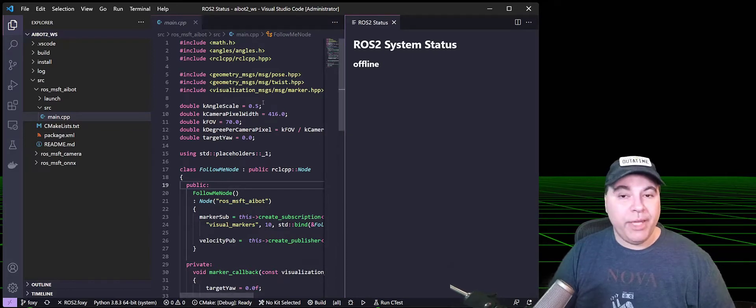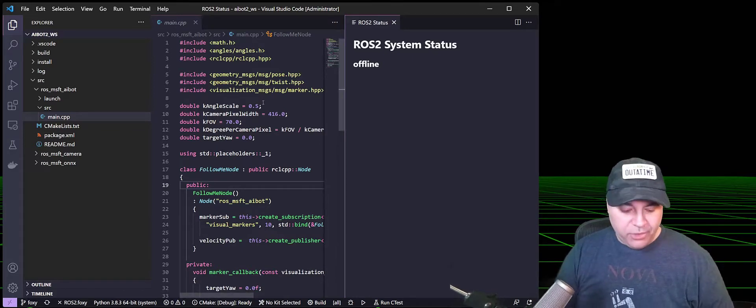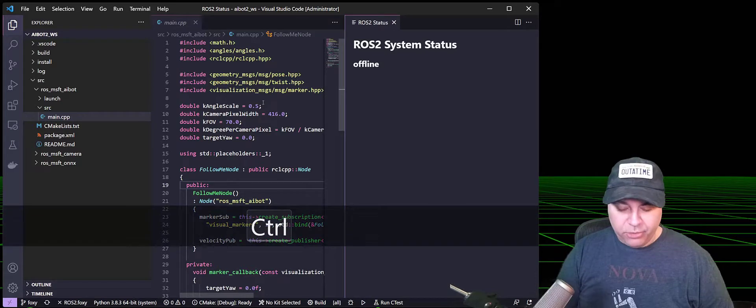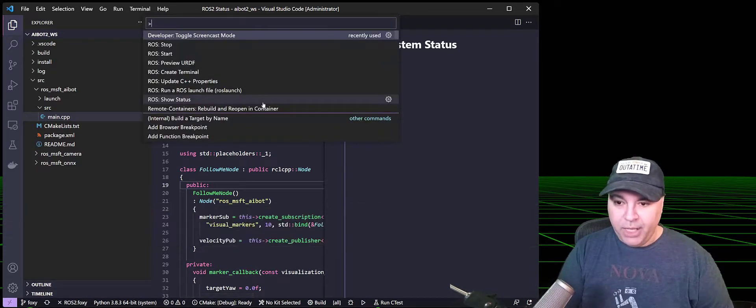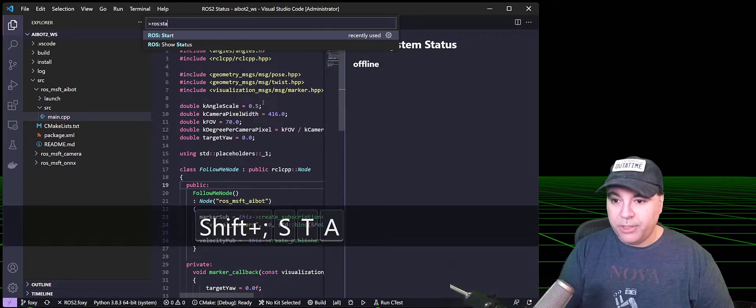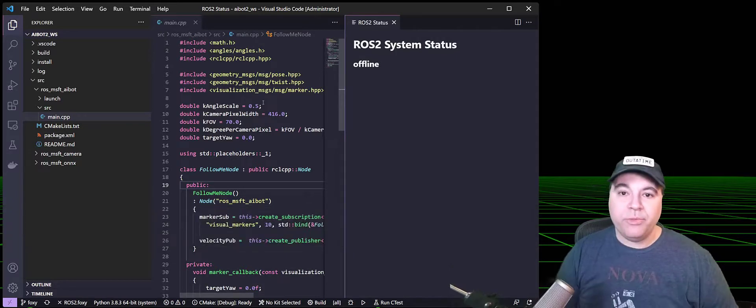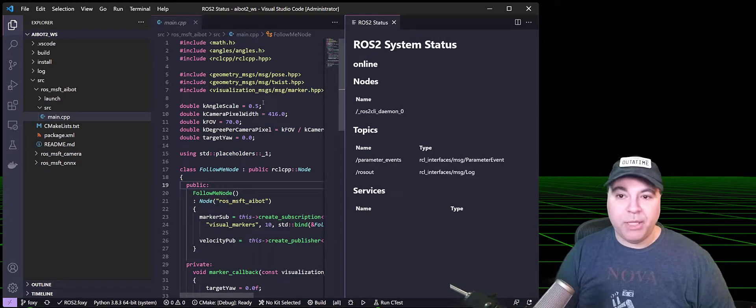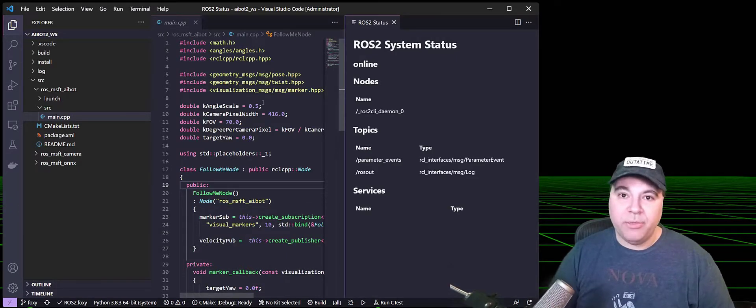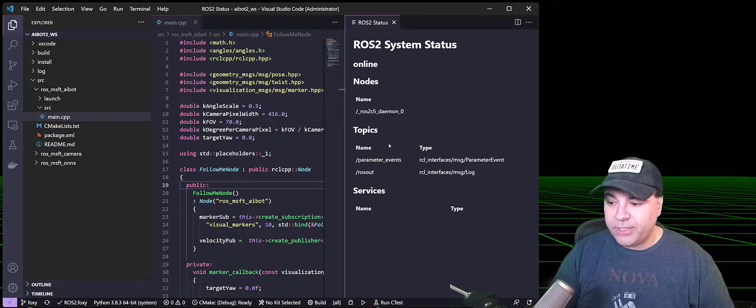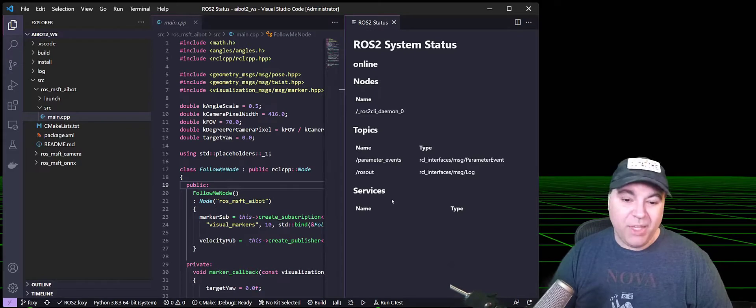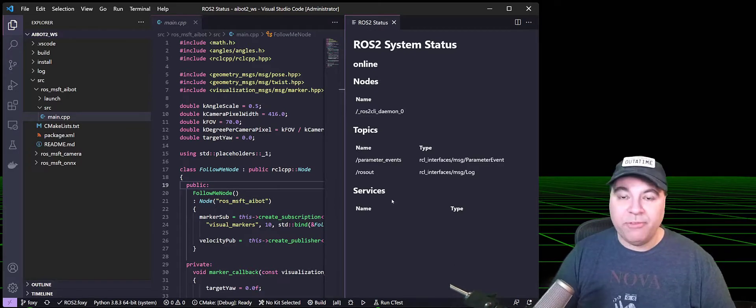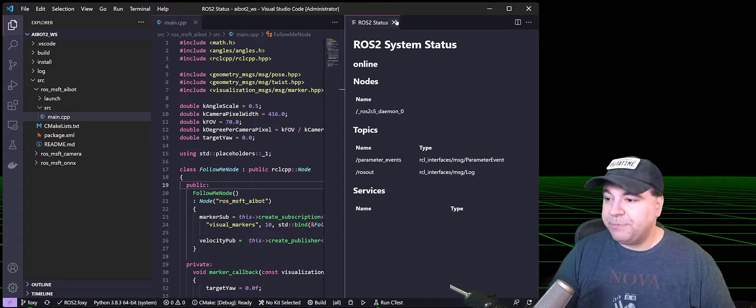So I'm going to go ahead and start the ROS graph. To do that, I'm going to bring up the command palette, Ctrl-Shift-P, and type ROS colon start. What this will do is it'll launch the ROS2 daemon in the background and provide some information about ROS2 itself. For example, what topics are available and what services are running. I don't have anything running right now aside from the system services, so that's what you see here.